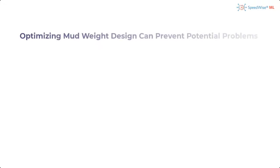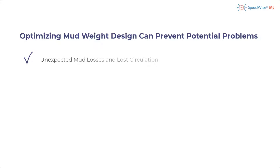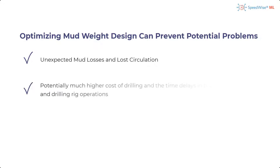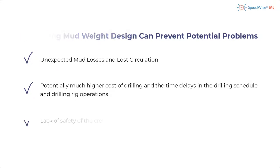Optimizing mud weight design can prevent potential problems such as unexpected mud losses and lost circulation, potentially much higher cost of drilling and time delays in the drilling schedule and drilling rig operation.